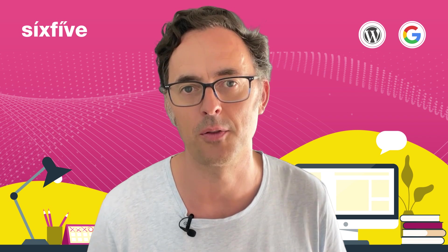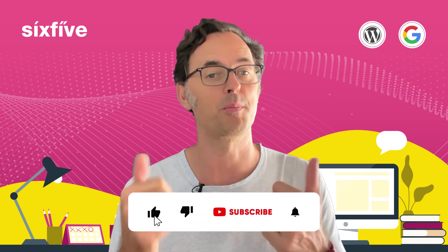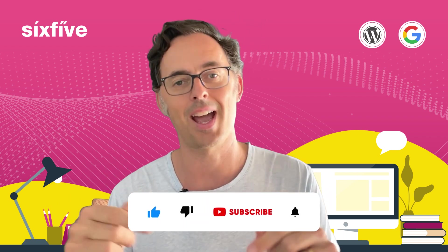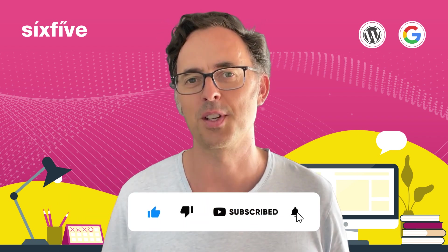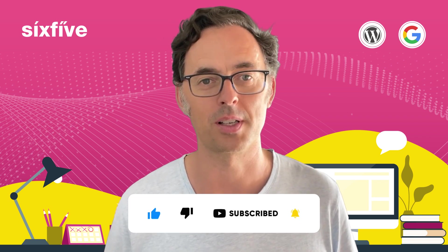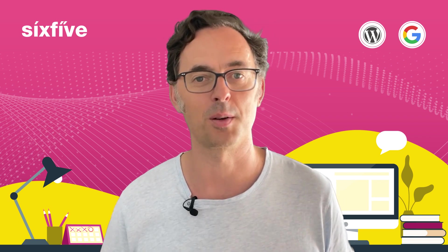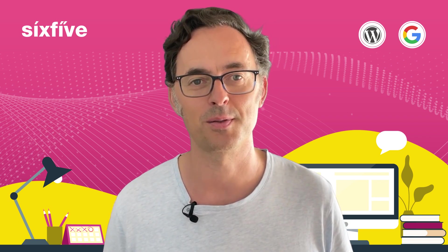So thanks very much for watching. If you liked this video, if you found it useful, please like and subscribe below. We'll see you in the next one for more WordPress website and optimization tips and tricks.